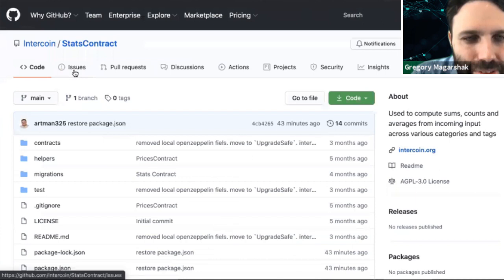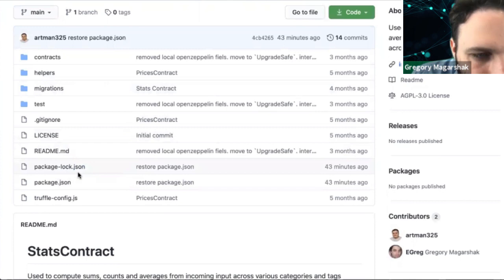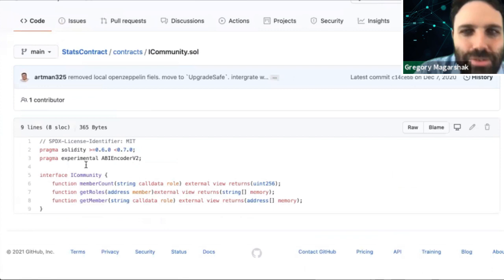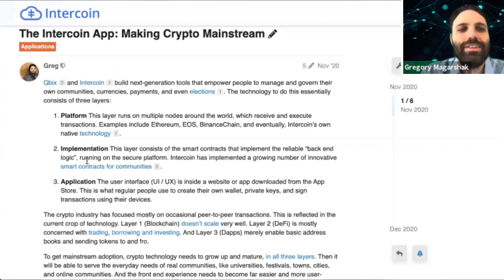Smart contracts are written in Solidity and compiled onto the Ethereum Virtual Machine. Everybody wants to be compatible with it — whether you're Tron or Binance — because then you get access to all of the applications that have been written on it.